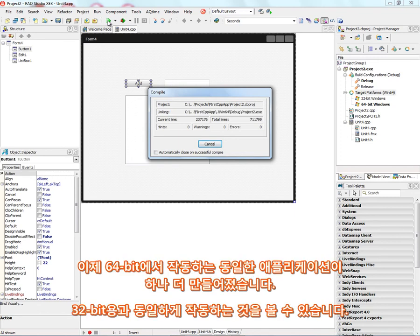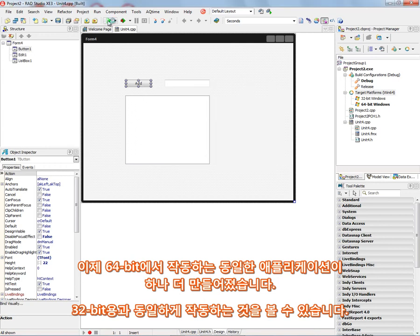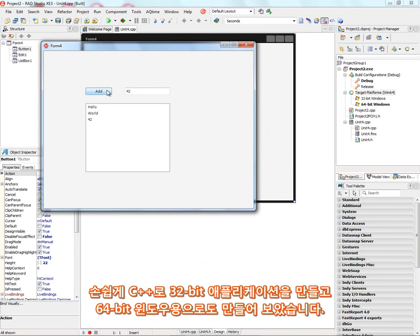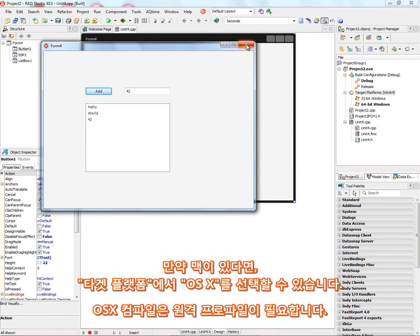And we'll have the same application running this time as a 64-bit application. And it works just the same way as it did in 32-bit Windows. Just put something in the edit box. And that's how easy it is to get started in C++ Builder building 32-bit and 64-bit Windows applications.